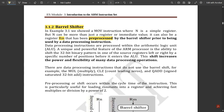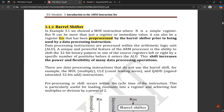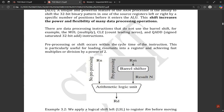The data processing instructions are processed within the arithmetic logic unit, ALU. A unique and powerful feature of the ARM processor is the ability to shift the 32-bit binary pattern in one of the source registers left or right by a specific number of positions before it enters the ALU. This shift increases the power and flexibility of many data processing operations. The pre-processing or shifting occurs within the cycle time of the instruction, which is particularly useful for loading constants into a register and achieving fast multiplies or divisions by a power of 2.